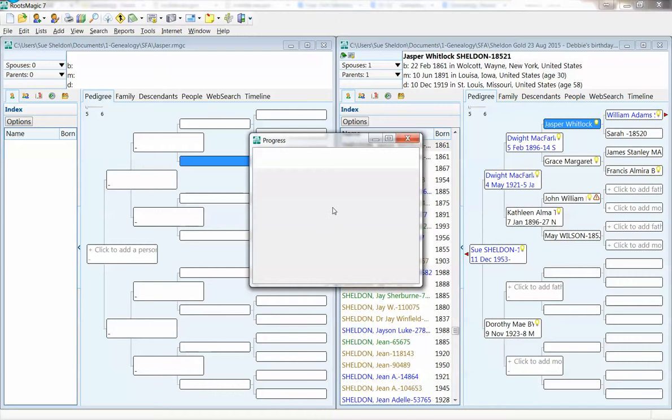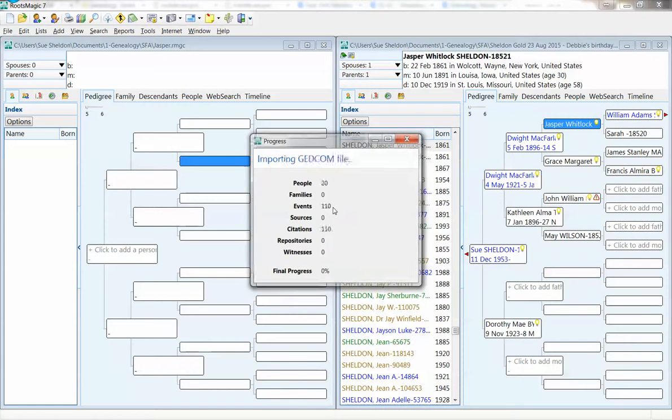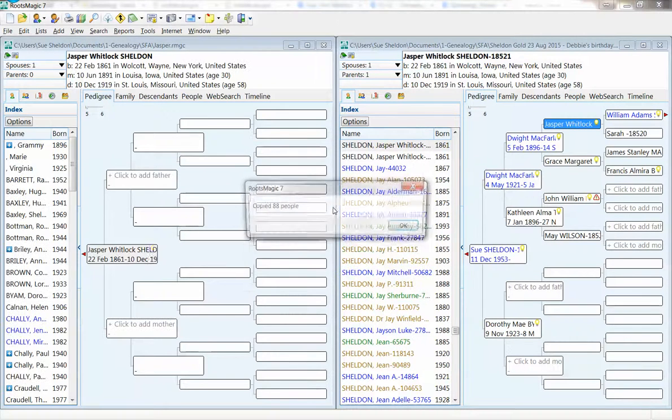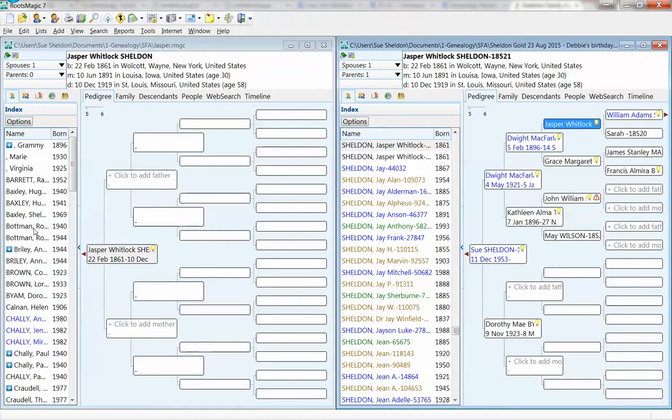It works its magic, suddenly telling me that it has created a brand new tree with 88 people in it. Sure enough, I look over here,